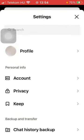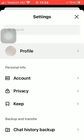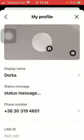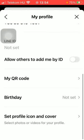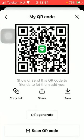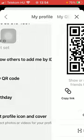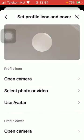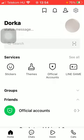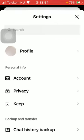Here you can check out your profile — you can see your display name, status message, you can check out your QR code, and set your profile icon and cover picture. As you go back to the settings section...